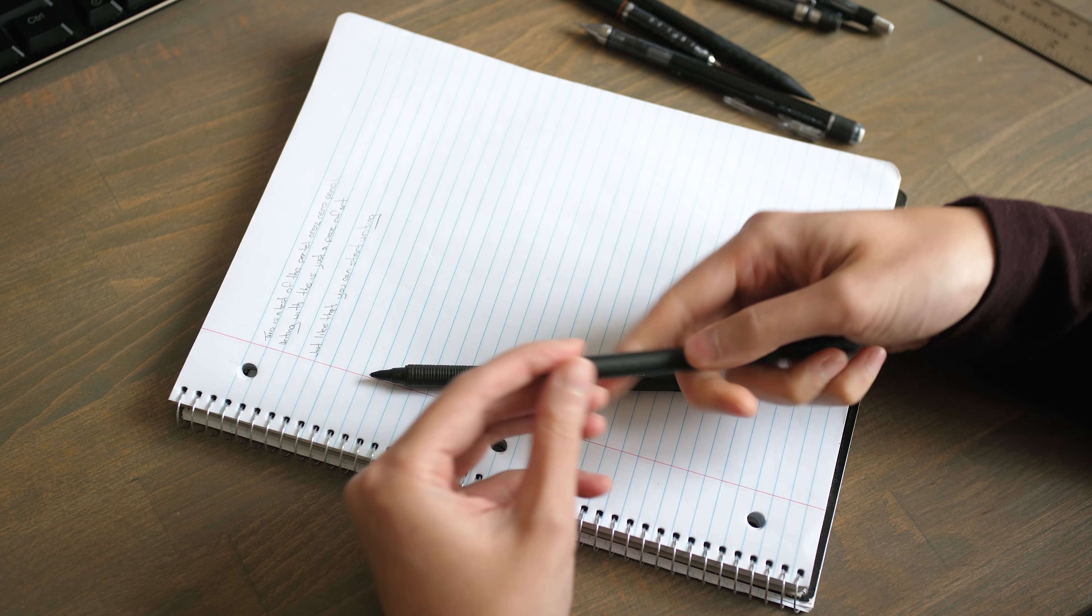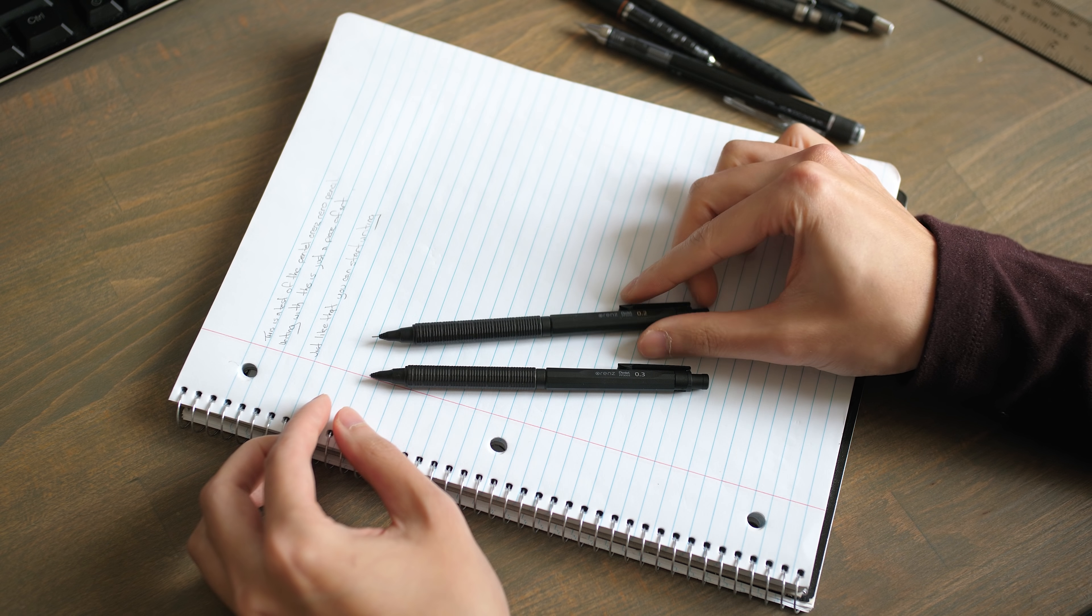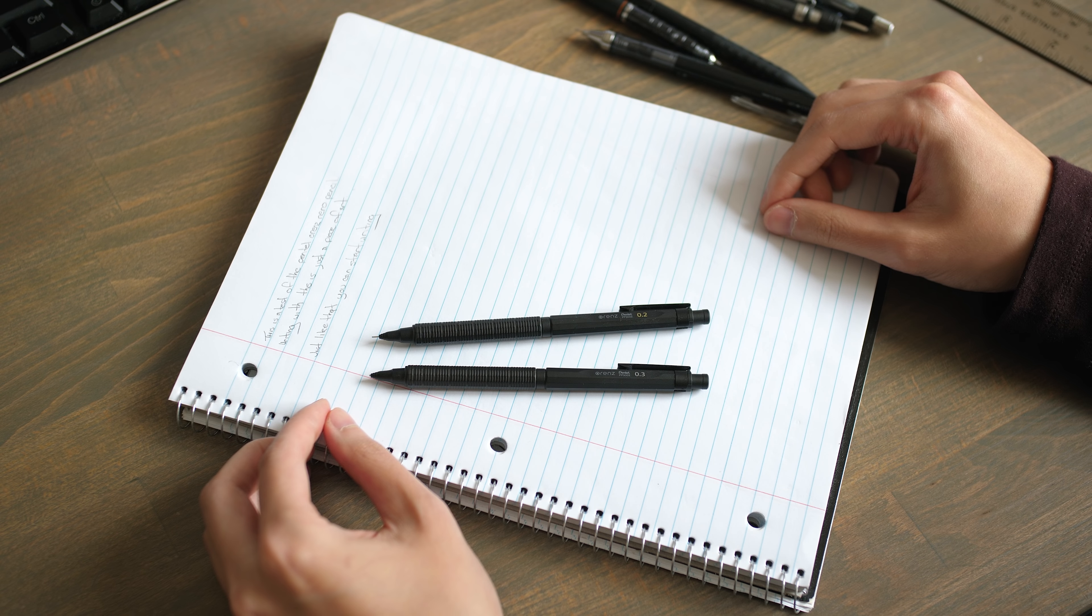In my recent trip to Japan, I picked up not just one, but two of these $30 mechanical pencils.